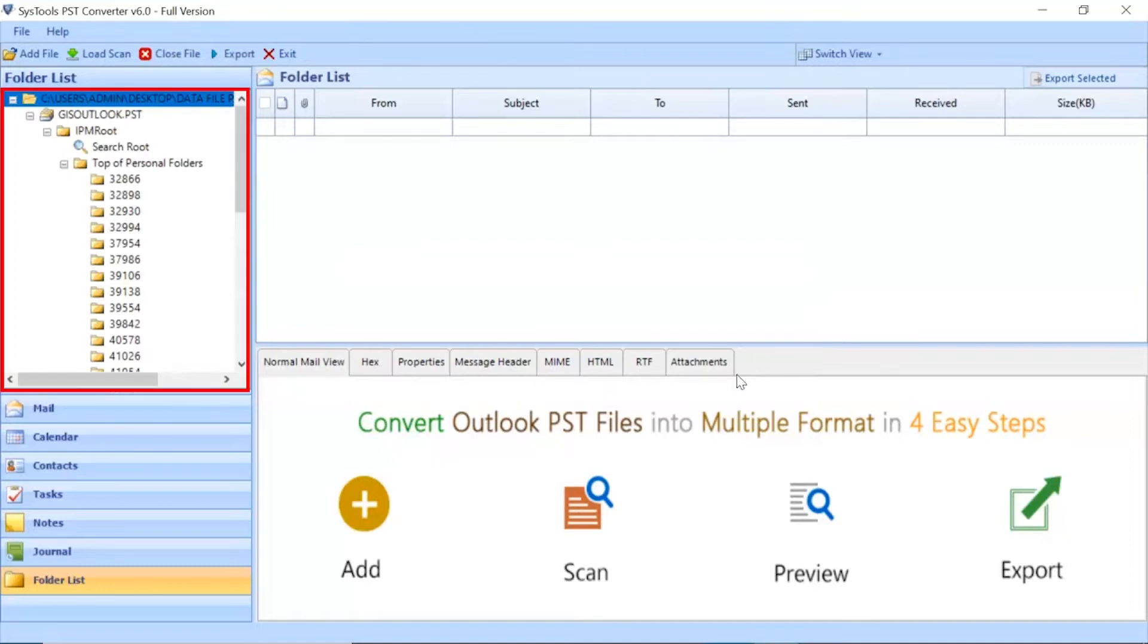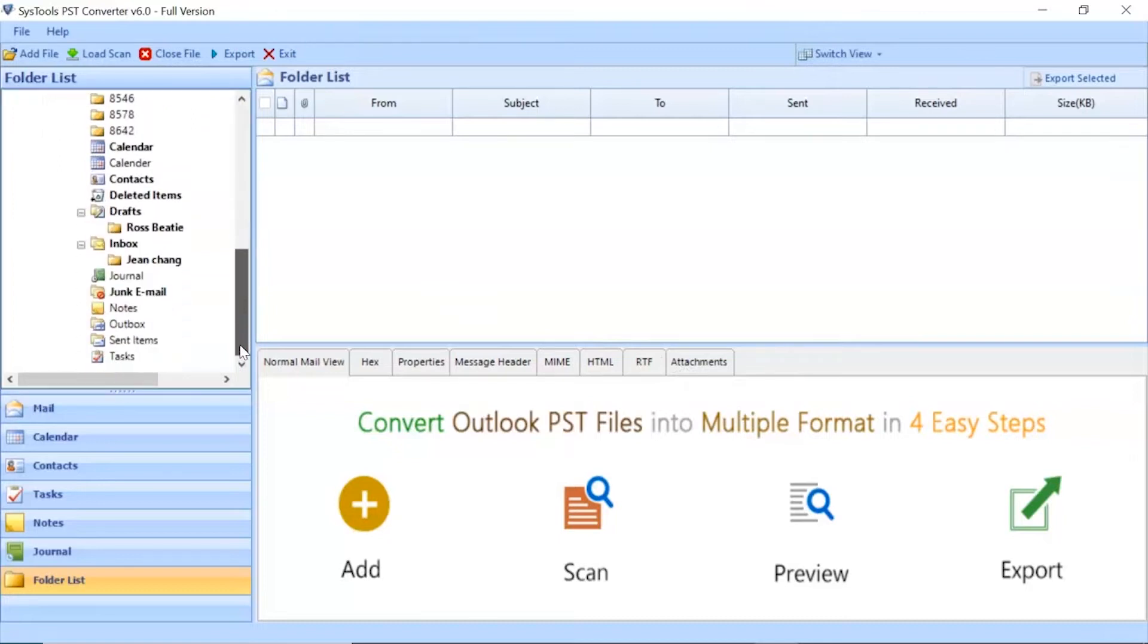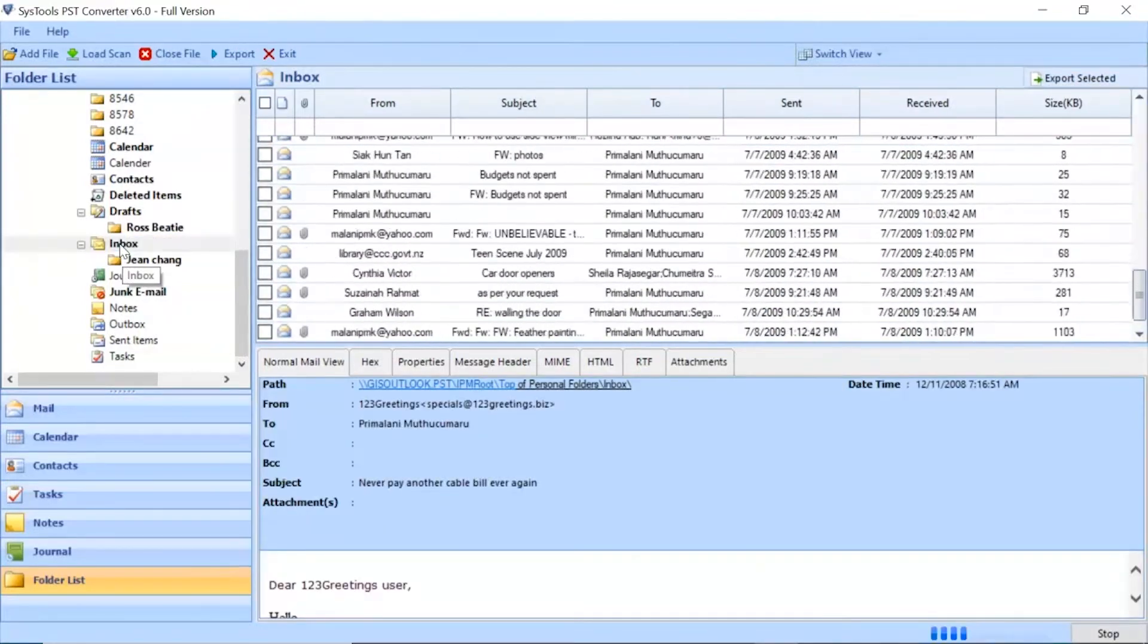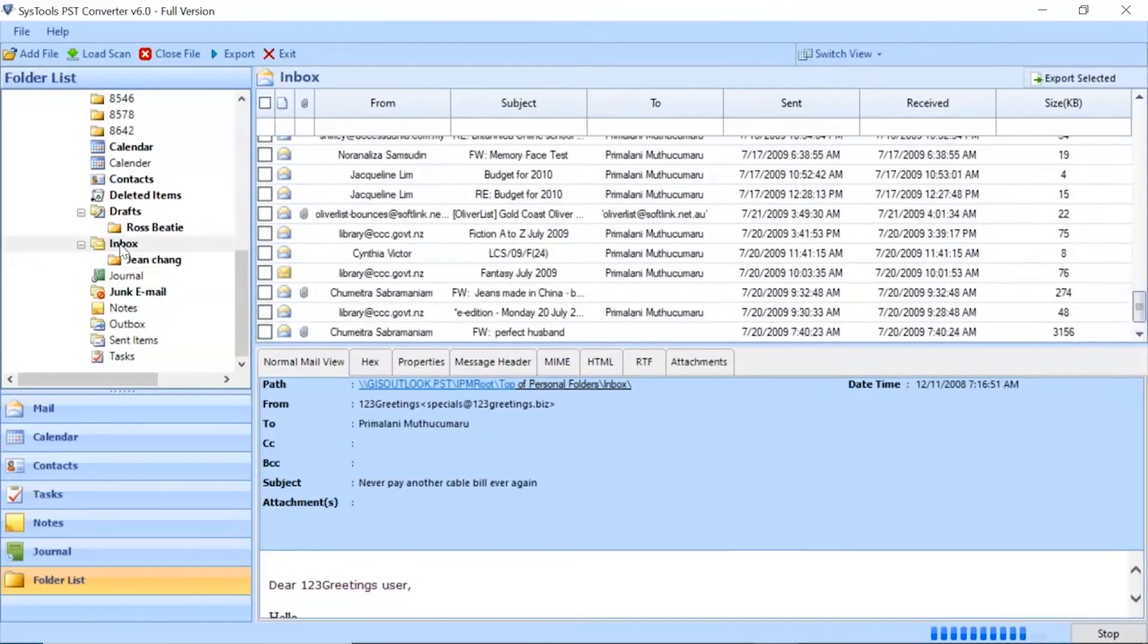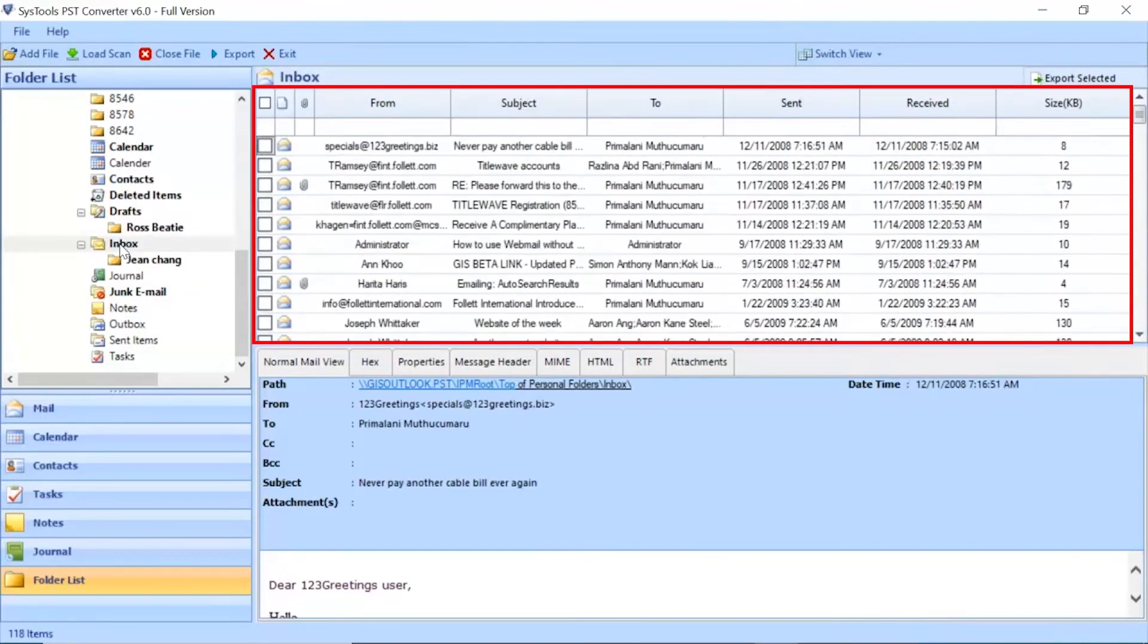After this, the software analyzes the files and folders and then lists them in the software panel. Click on any folder as per need. The tool lists all the emails in the selected folder.